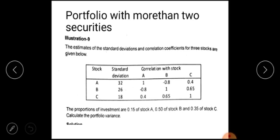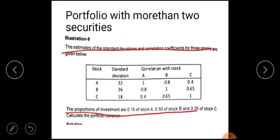So these estimates of the standard deviation and correlation coefficient of three stocks are given. The standard deviation and the proportion of investment in A, B, and C are also given. We need to calculate the portfolio variance.